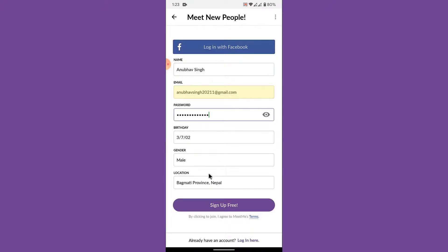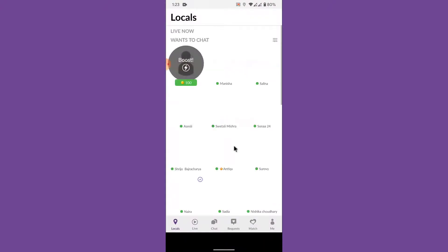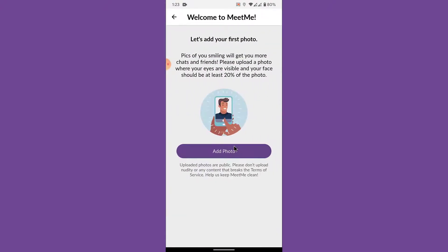Once you enter all your details, simply tap on the Sign Up Free button at the bottom. After you fill the form and tap the button, you'll successfully create your MeetMe account.